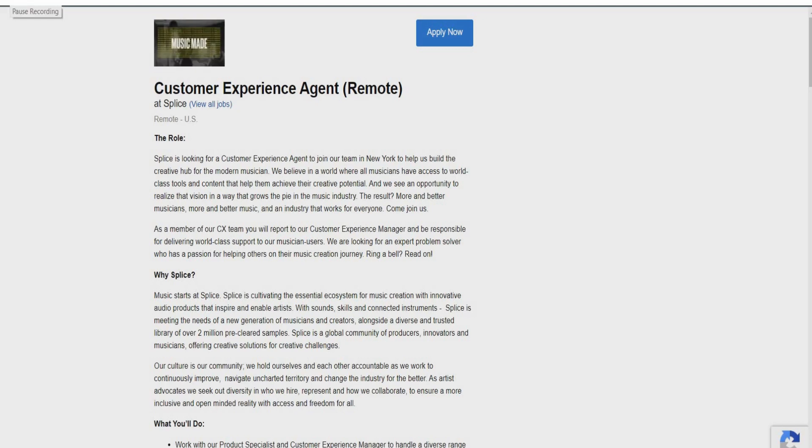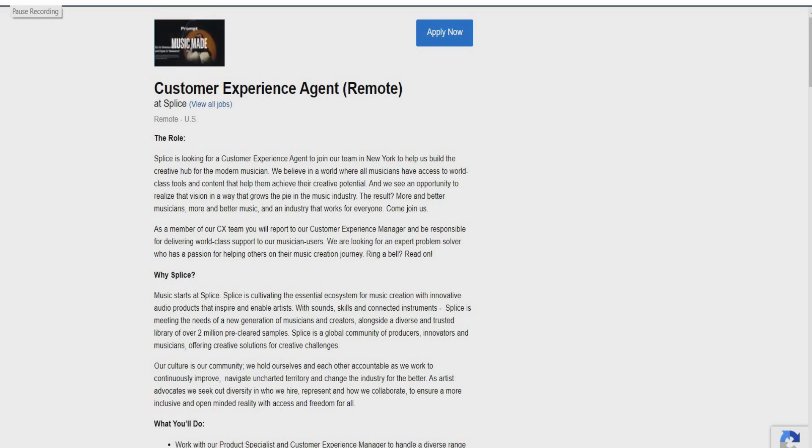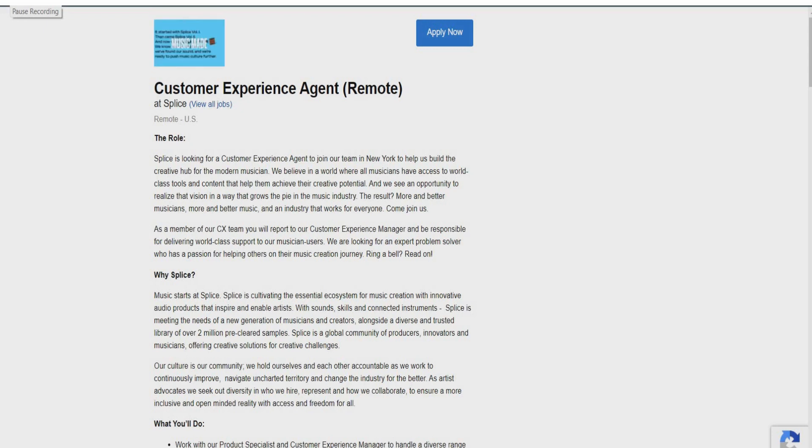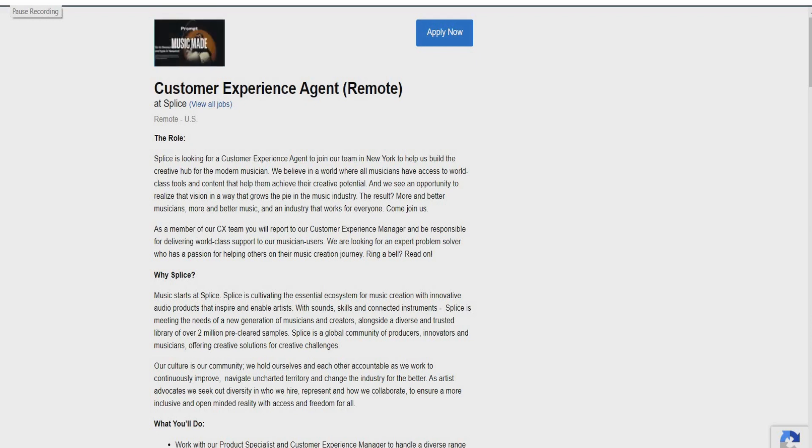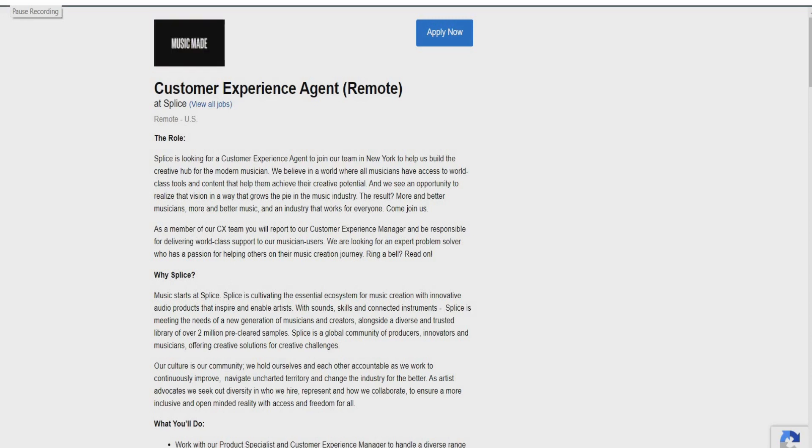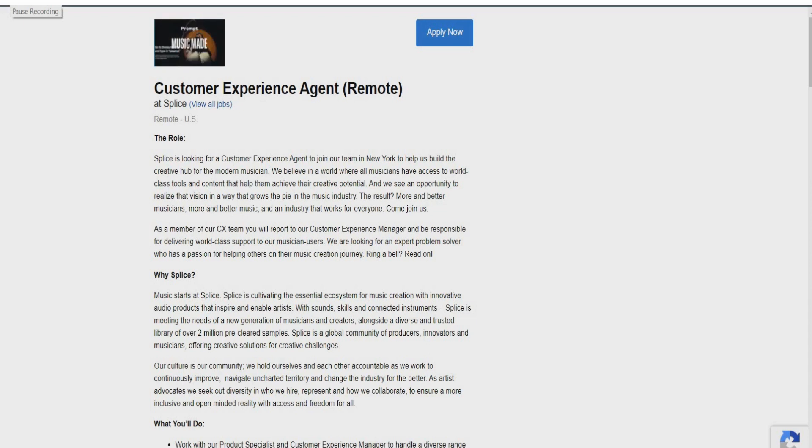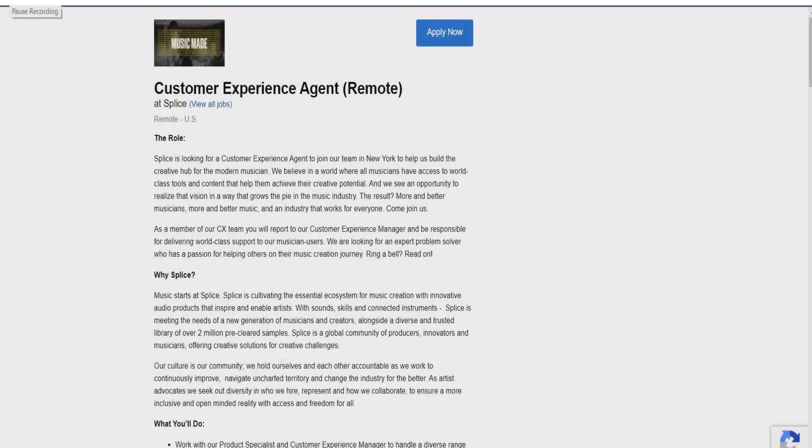So why would you guys be interested in working for Splice? So music starts at Splice. Splice is cultivating the essential ecosystem for music creation with innovative audio products that inspire and enable artists with sounds, skills and connected instruments. Splice is meeting the needs of a new generation of musicians and creators alongside a diverse and trusted library of over 2 million pre-cleared samples. Splice is a global community of producers, innovators, and musicians offering creative solutions for creative challenges.